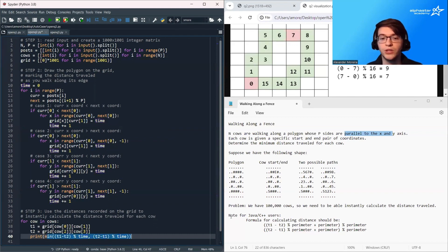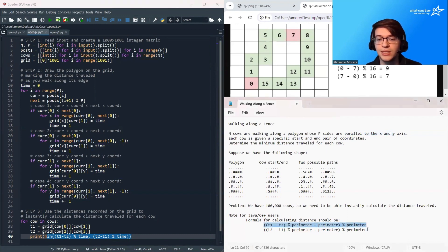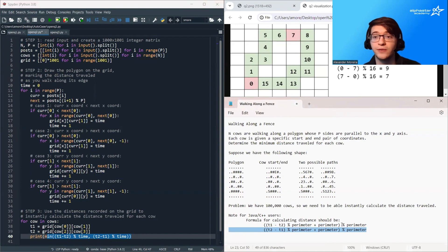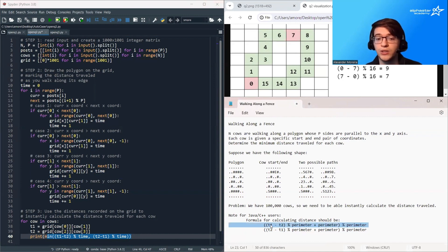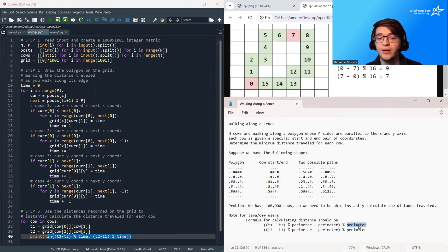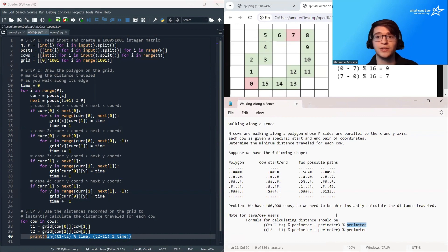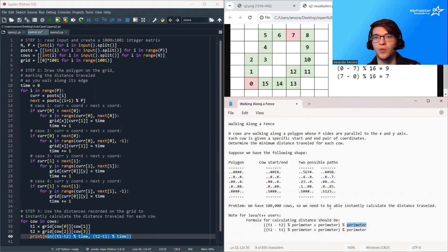One quick note: if you're in Java or C++, the formula is going to be slightly different because the modulus operator works slightly differently in these languages. You'll want to add the perimeter and then mod by the perimeter again. This is because the modulus operator is allowed to produce negative results in C++ and Java, which is not what we want.